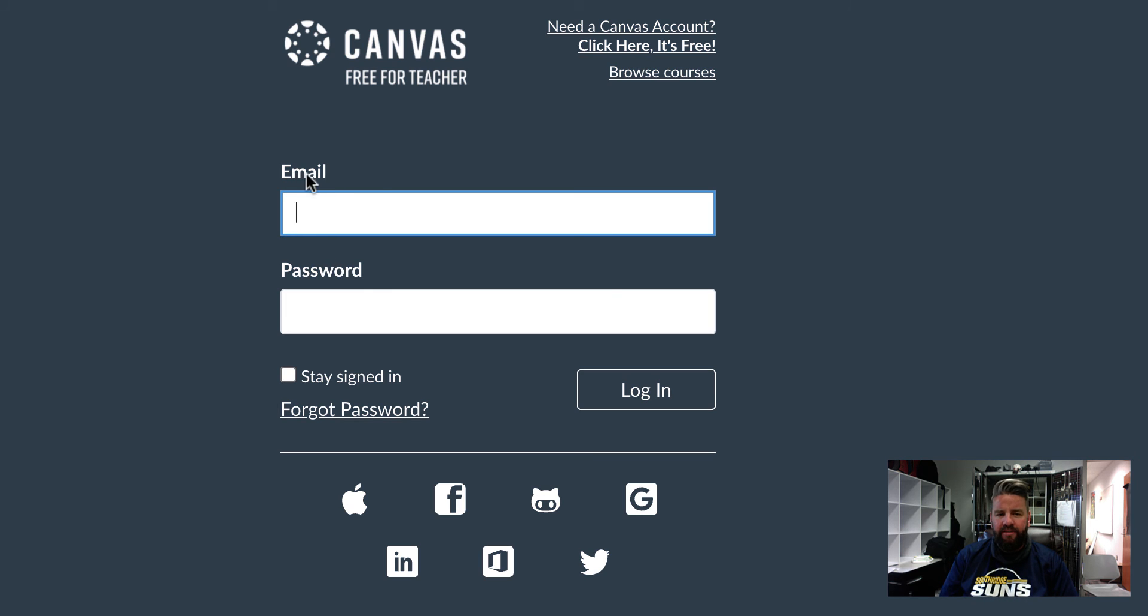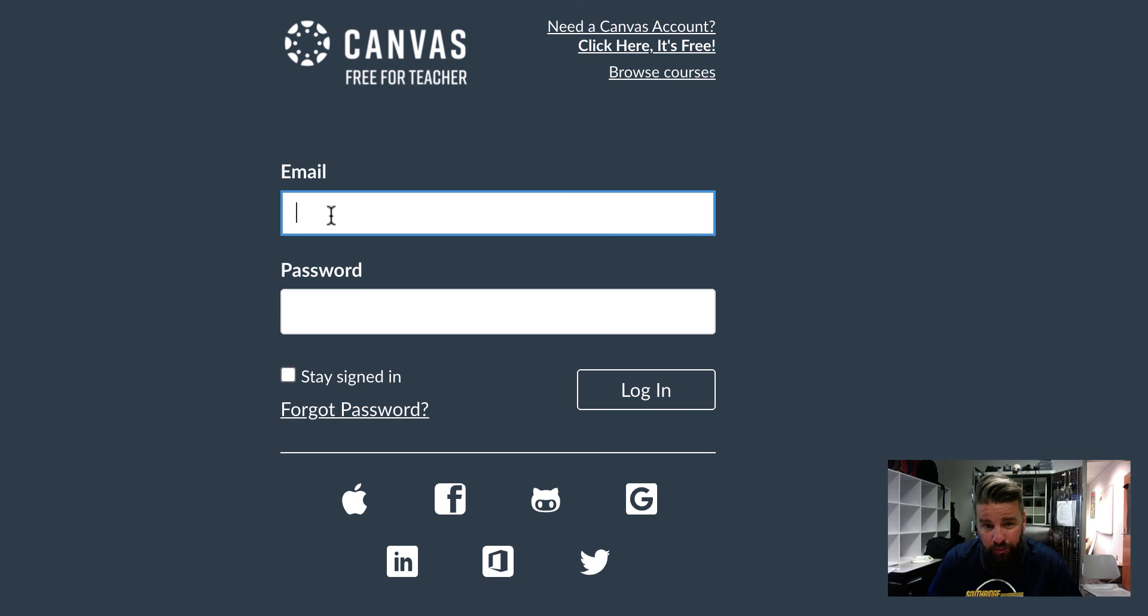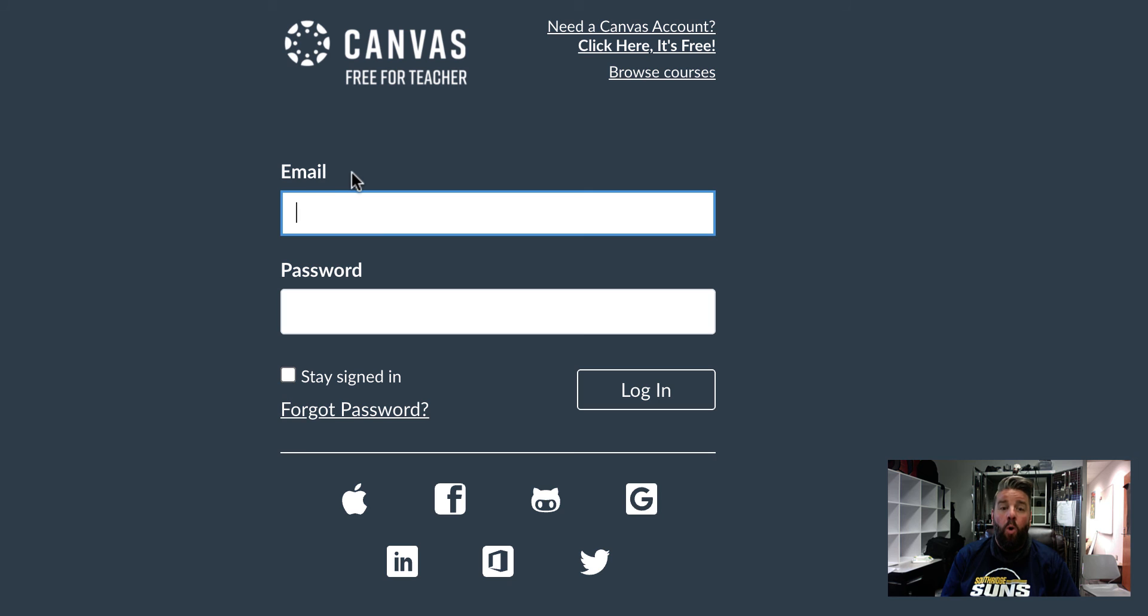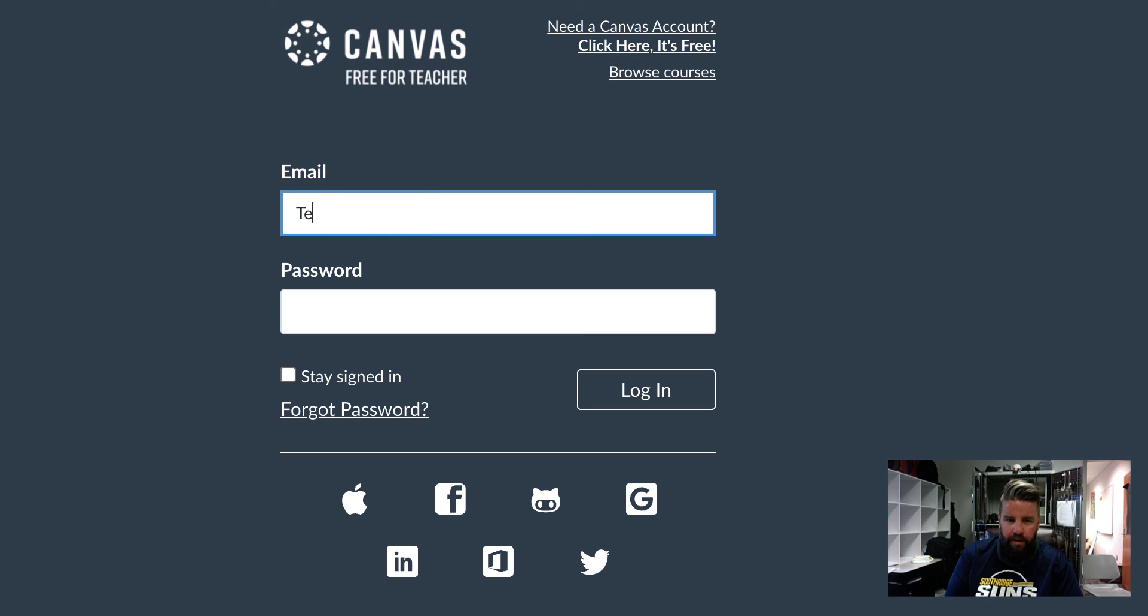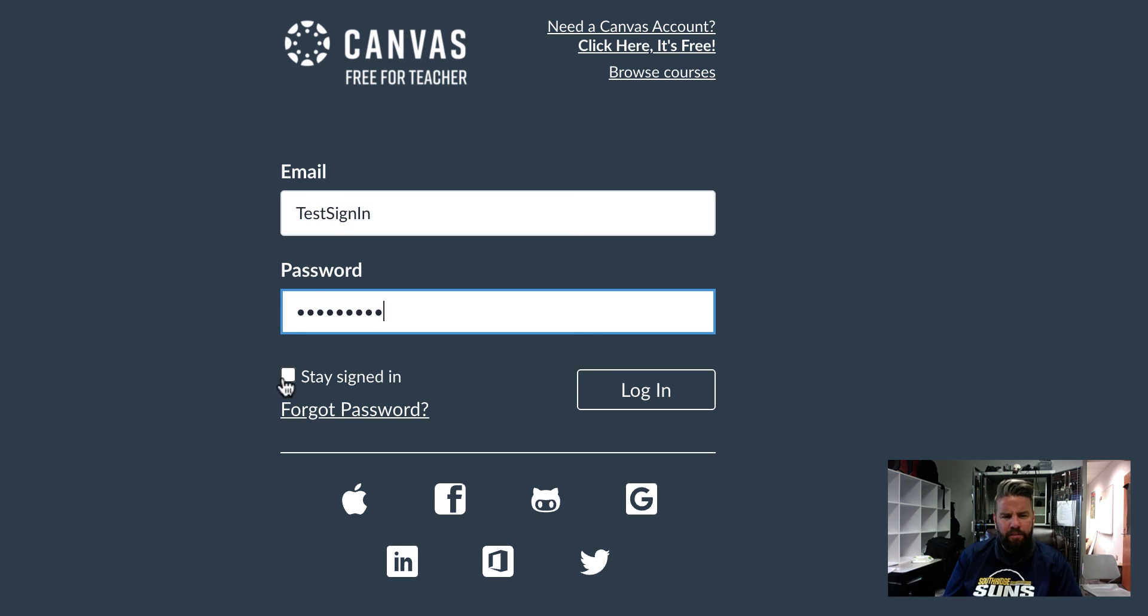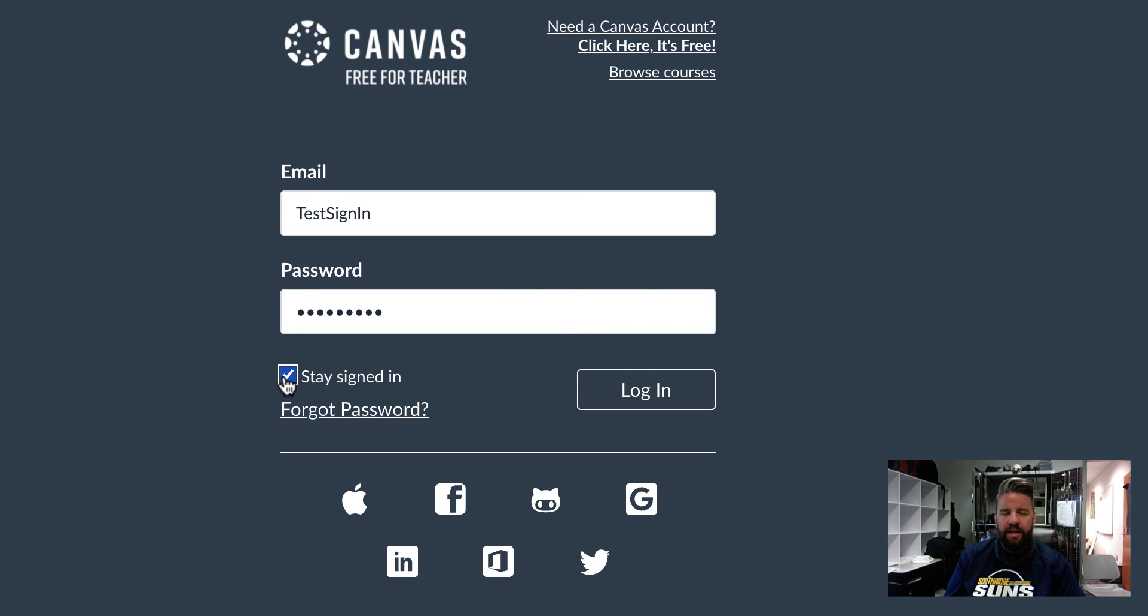When you go to log back in, it says email here, but guess what you're actually supposed to put? You're actually supposed to put the username you created, not your email address. I really wish this said email or username. So I'm going to do my username here, put my password in here, and then check this box that says stay signed in. You guys, that's going to save you a ton of time. Get that box checked. Hit log in.